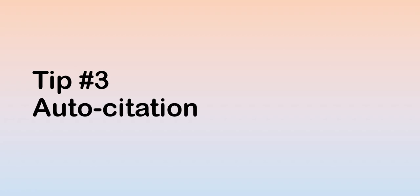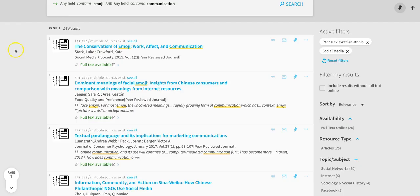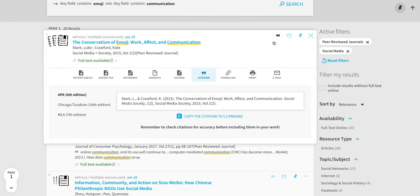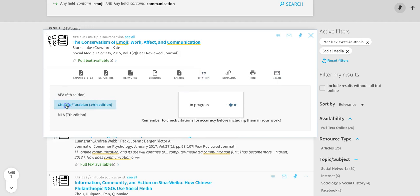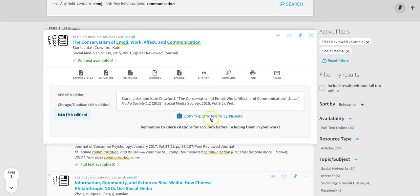Tip number three, auto-citation. You can generate citations in OneSearch by clicking the quotation mark icon up here. Citations are available in APA, Chicago, and MLA. Simply copy and paste the generated citation into your document.